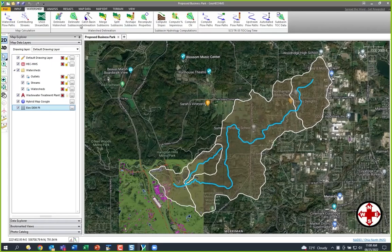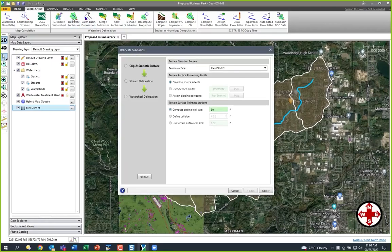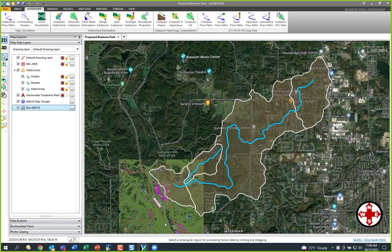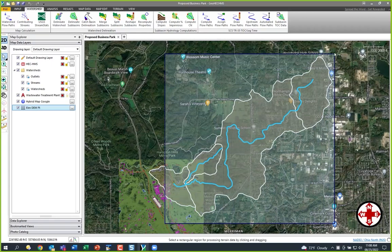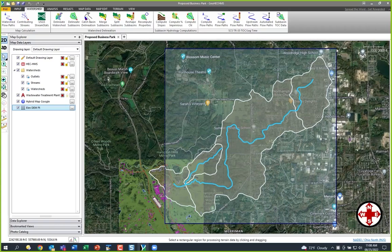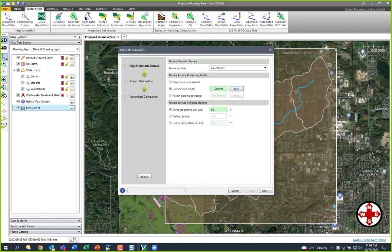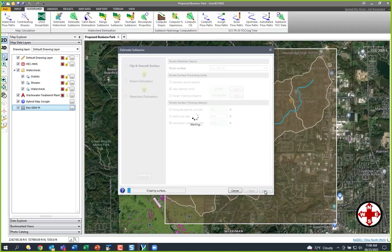We're going to go over to our delineate sub-basins command and define — we want it to delineate the watershed based on our terrain surface. So we're not going to use everything. I'm going to come in here and just define my limits. I'll click on the pick button and just draw a box around the area I want to consider. It'll crop my DEM down to just this area, and I want to utilize the original terrain data — in this case, a three meter DEM. Hit next and it clips it for us.